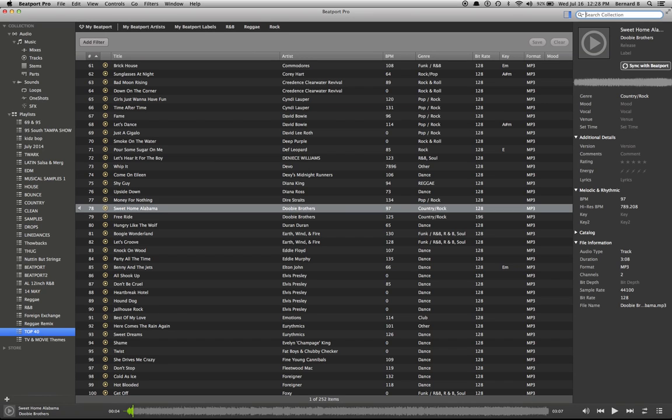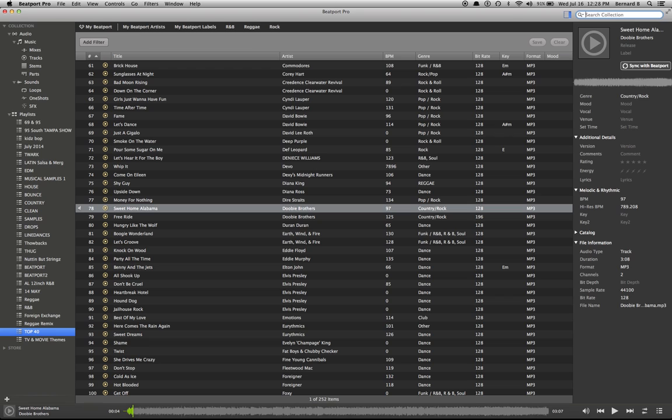All right, hello. I'm DJ Bernard B. And I'm doing this quick tutorial for some of my DJ buddies who might not know about this program called Beatport Pro. And it's actually a free program. It was made by DJs, for DJs.